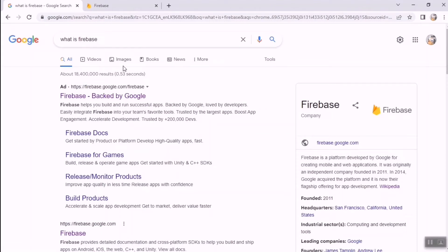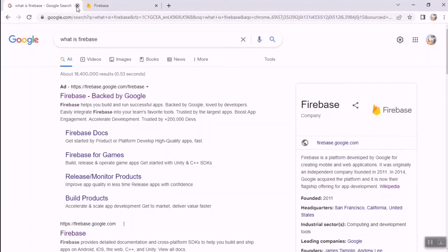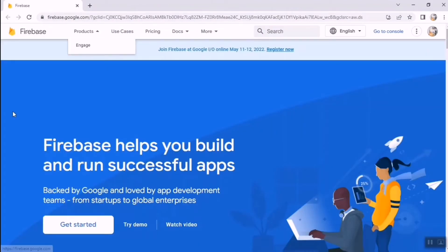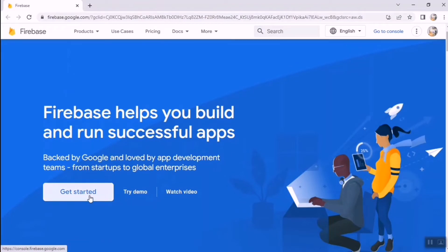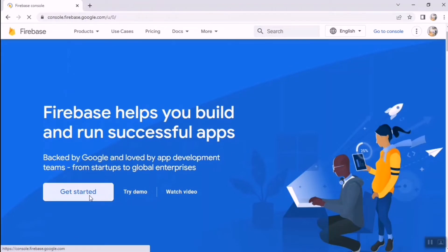You can read more by referring to Google resources. I'll close this and go to the official Firebase website, then click the Get Started button.